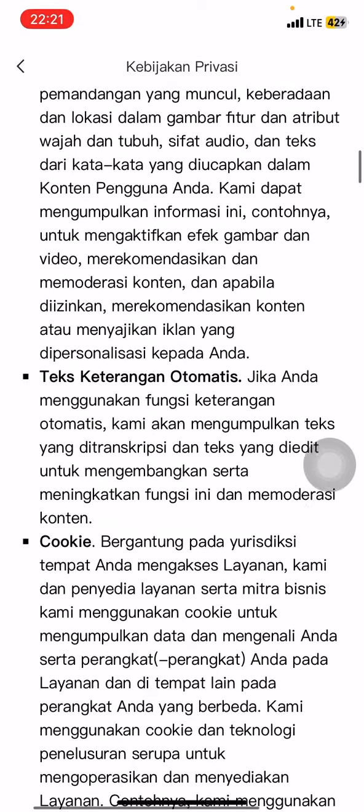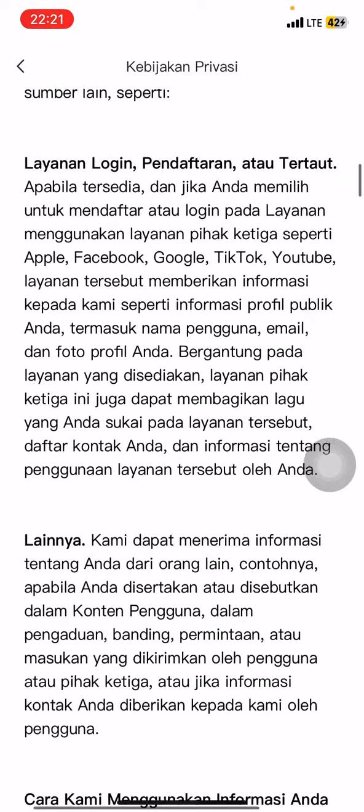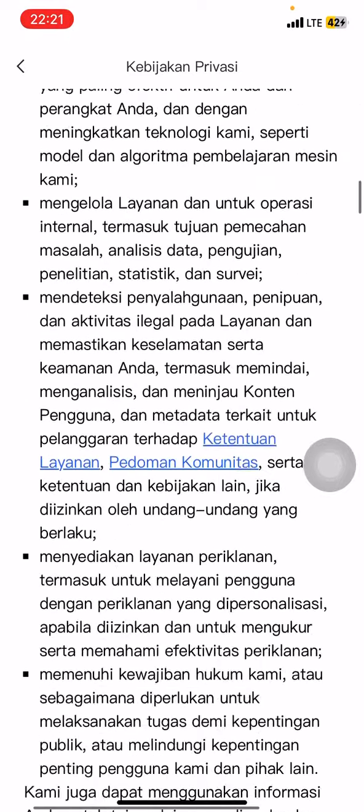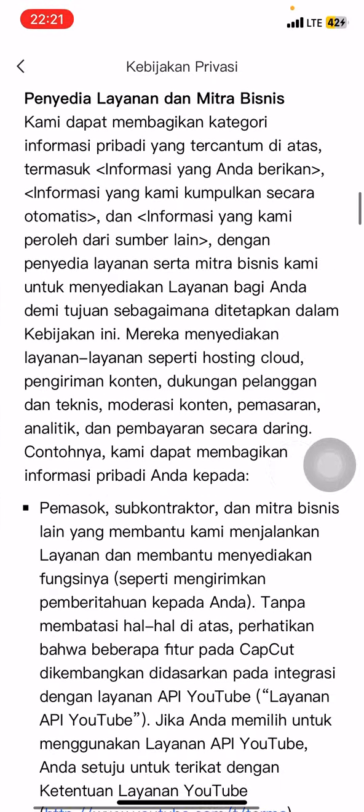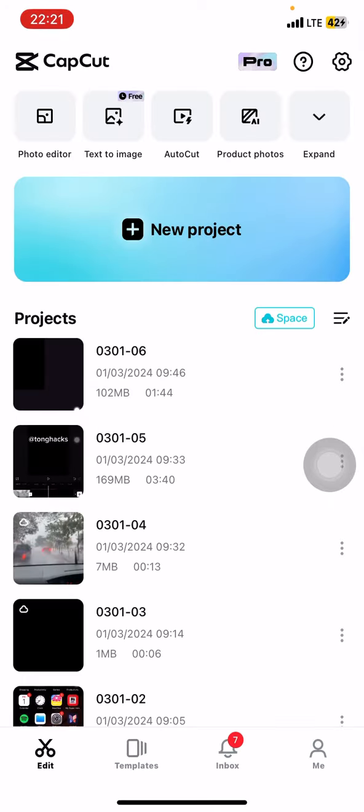This way you can know how CapCut works to save your data. So that is how to find the privacy policy on CapCut. Hopefully this tutorial today is useful for you. Thank you for watching and I will see you for the next video.